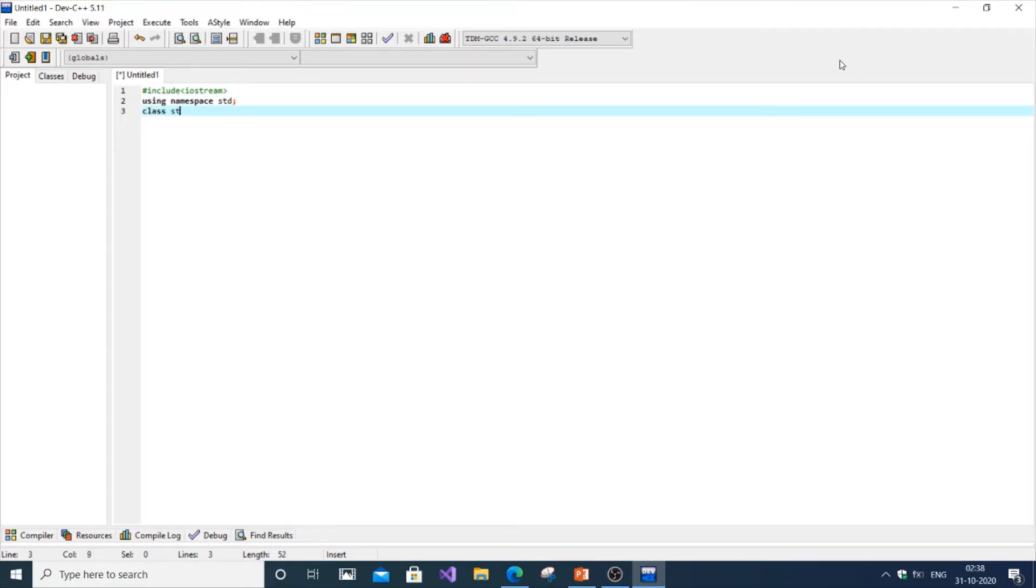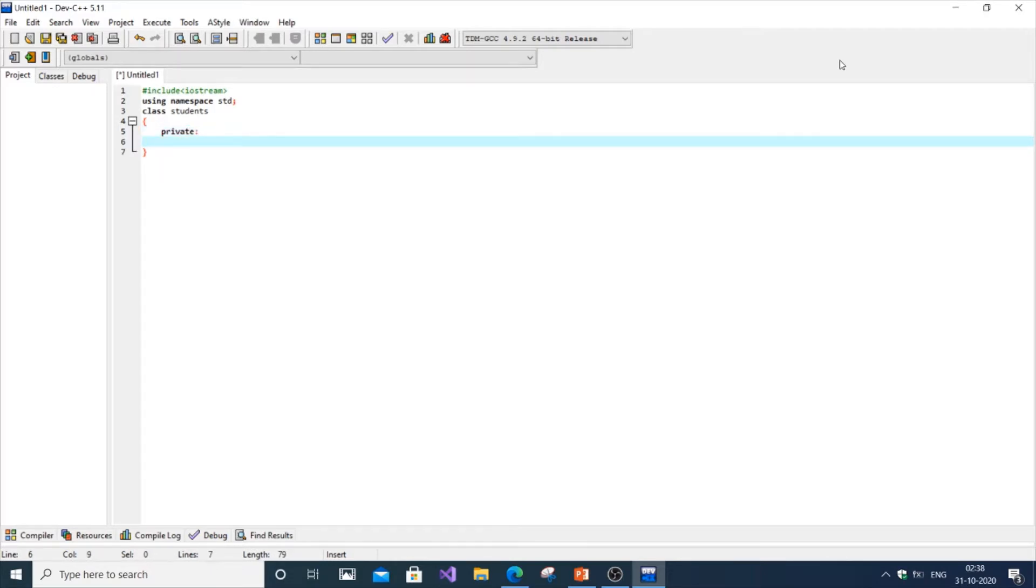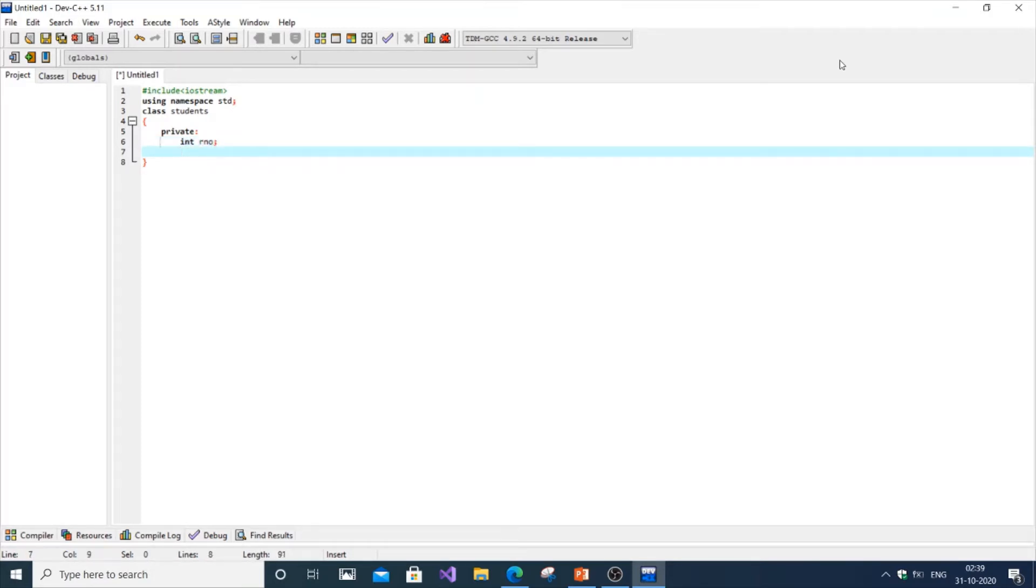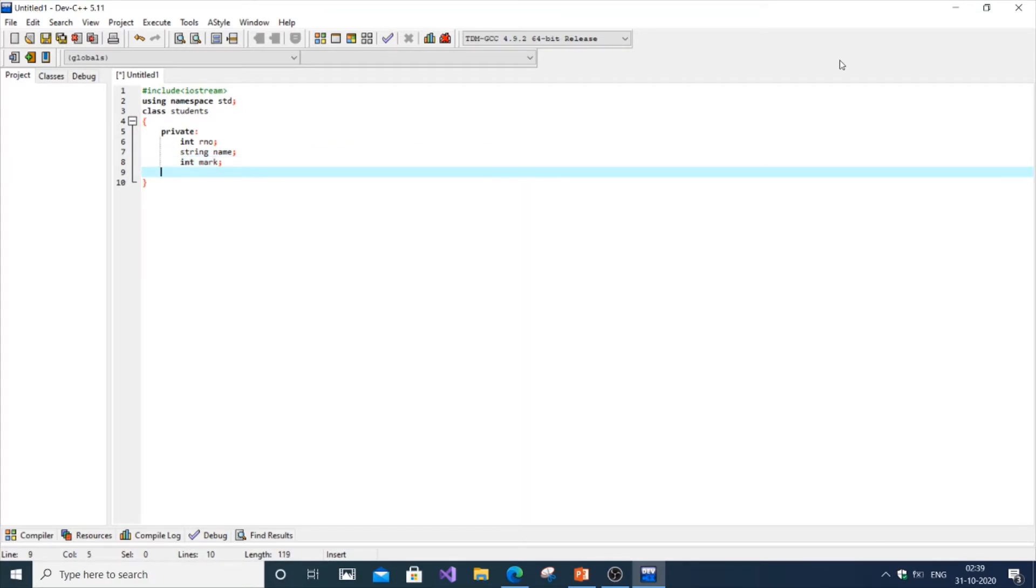The name of the class is going to be class student. The data members are going to be private, though you can keep them public, that's up to you. Three data members: first is int roll number, then string name, and next is the marks, so it's going to be float mark.